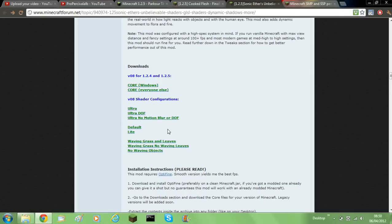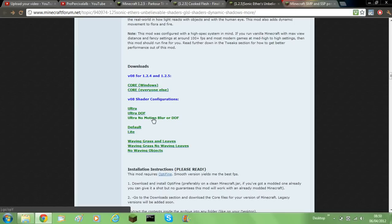So for this purpose I'm going to be showing you how to install, well, like change the files for ultra no motion blur or DOF. So just click on that.